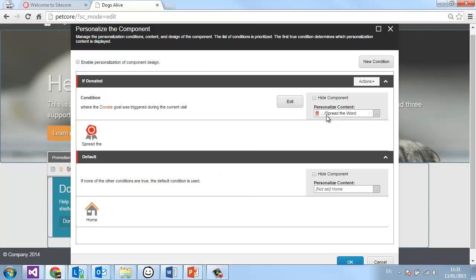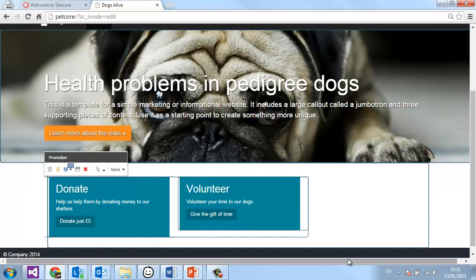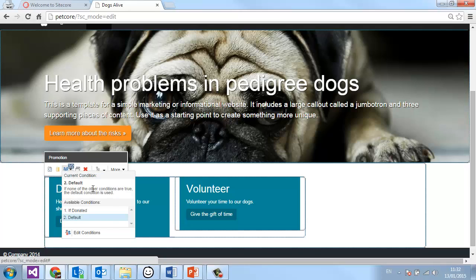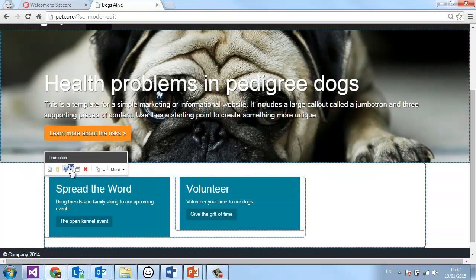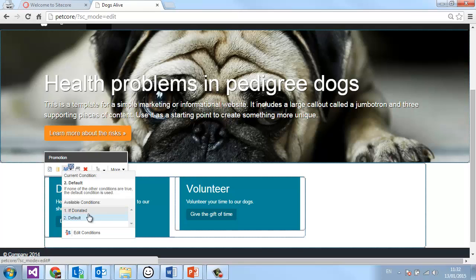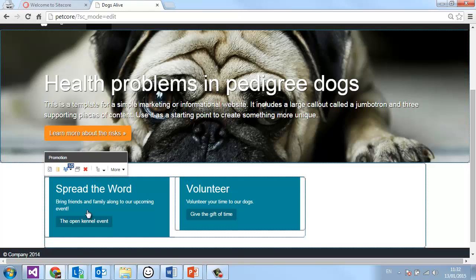You can see it put that content in here now. Rather than the personalization button, I now have this little dropdown with the two variations available to me — 'if donated' shows this bit of content, and the default is this call to donate. For the purposes of this video, if somebody clicks this donate button, we're saying that they have donated, so a goal is triggered in the background. That visitor's session is then associated with that trigger, and they become eligible for seeing the other content — which is the 'if donated' content.